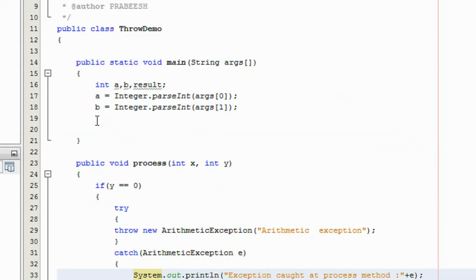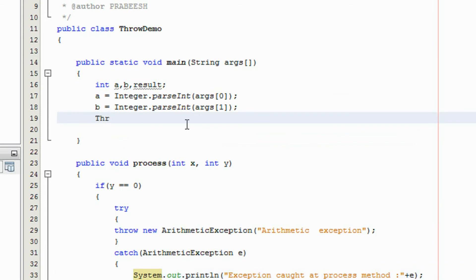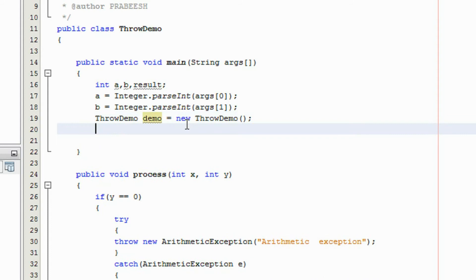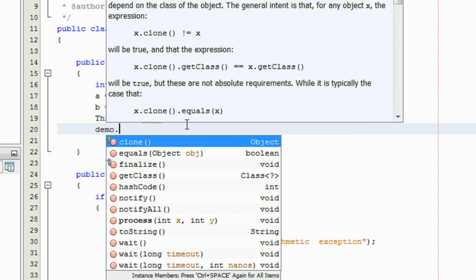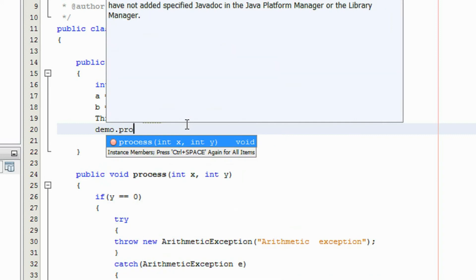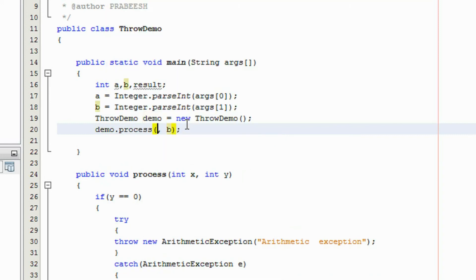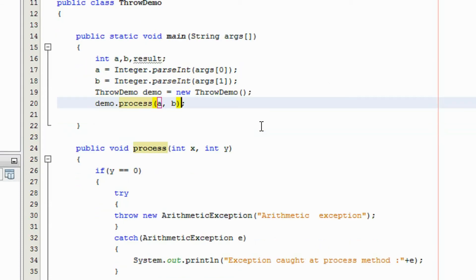Now I am going to call this method from the main method. For that I have to create an object of this class — ThrowDemo demo equals new ThrowDemo. Just create an object of that class and using that object I am going to call that method: demo.process, passing the values a and b.